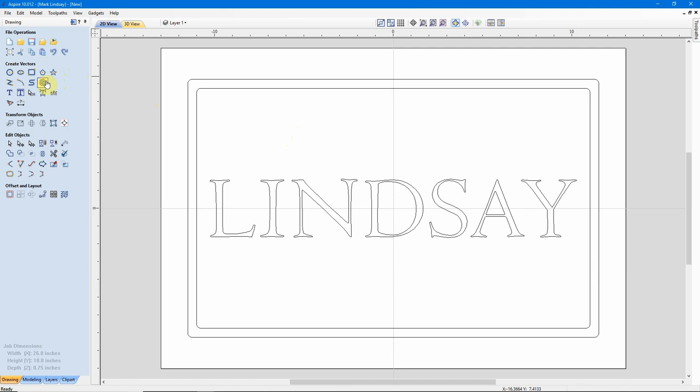Also, over here under Create Vectors, you no doubt know that there is a Vector Texture tool over here. This is a different tool that's outside of the scope of this video, but we will get into this tool at a later date in another video. What we're going to concentrate on in this video is the texturing toolpath itself.